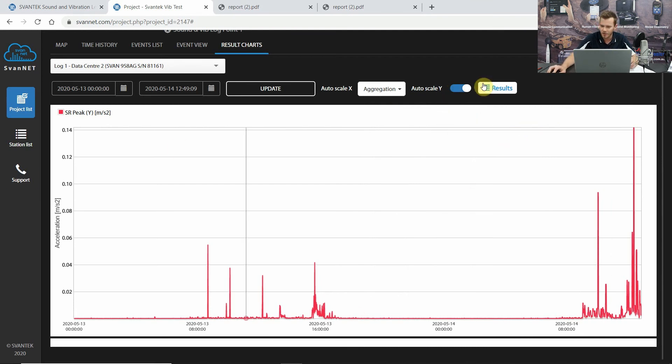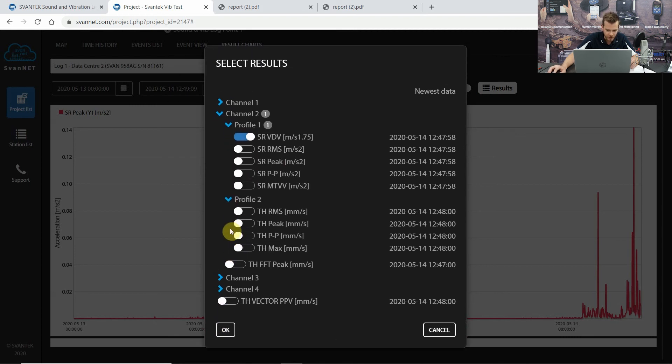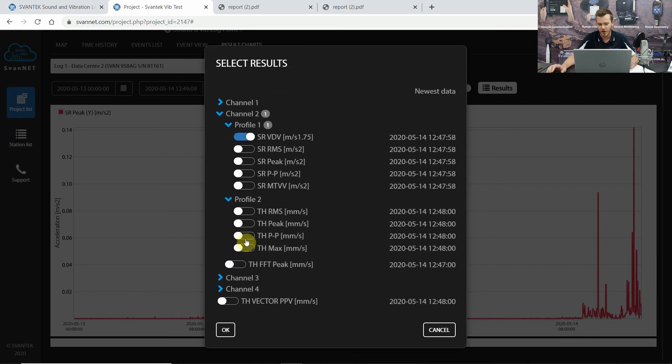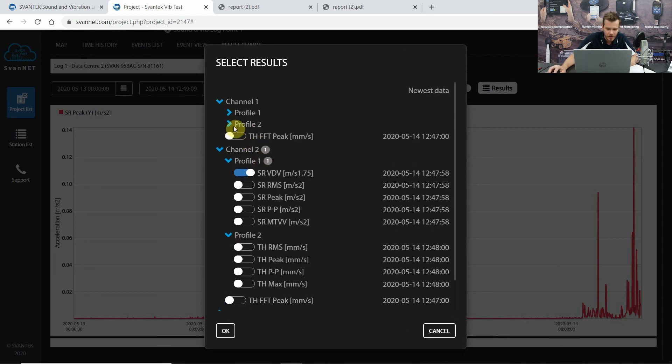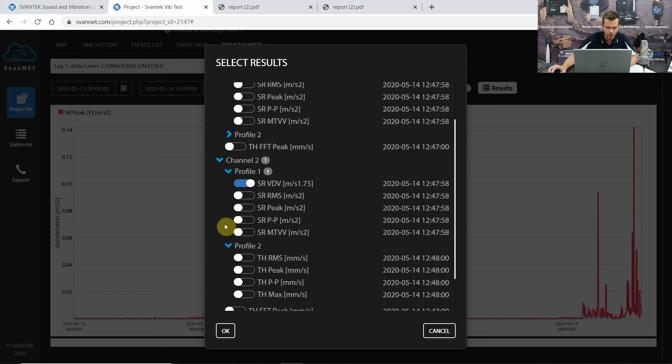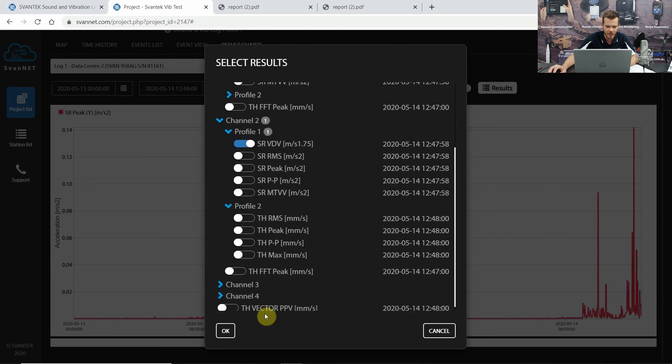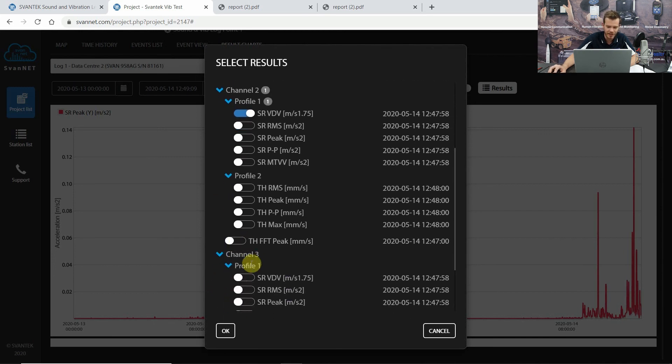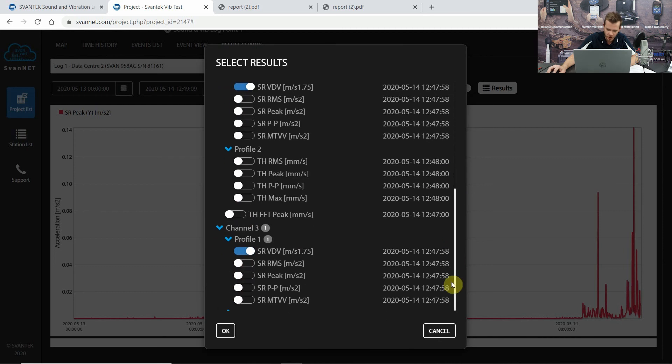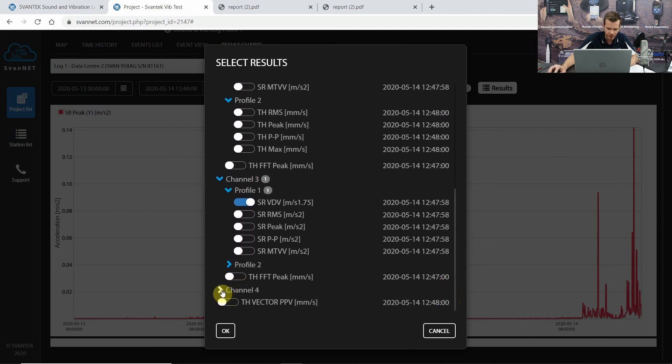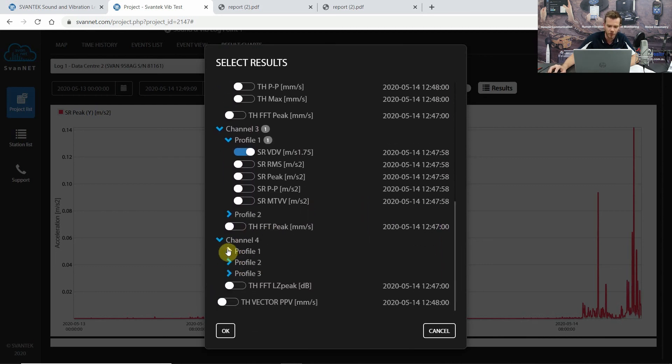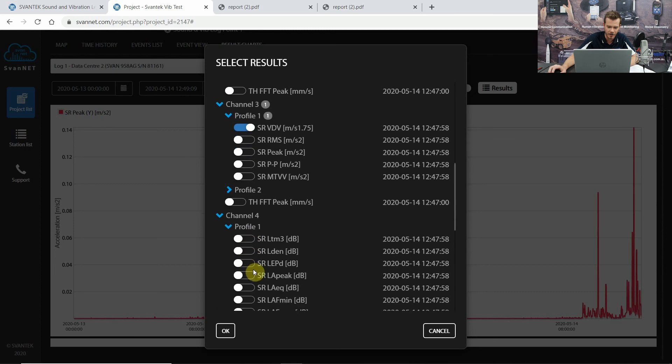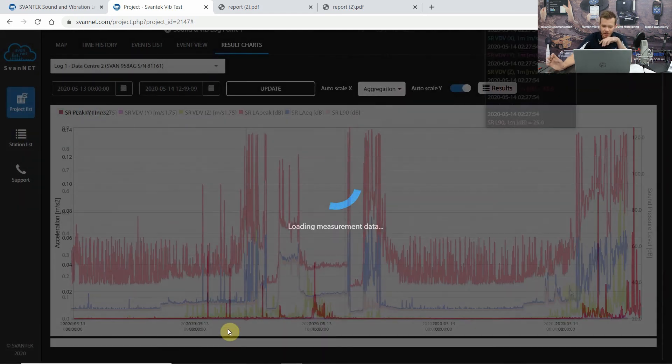Now I'm just going to add a couple of results here just so we can manipulate it a bit. I'm going to put on some VDV results. For a lot of requirements for vibration, you'll have VDV measurements. So I'm going to do channel one, profile one, VDV, channel two, profile one, VDV, channel three, profile one, VDV. And I'm also going to add some summary results for channel four. So channel four, profile one, let's do an L90, let's do an LAQ, and let's do an LA peak, for example. So once you hit okay.